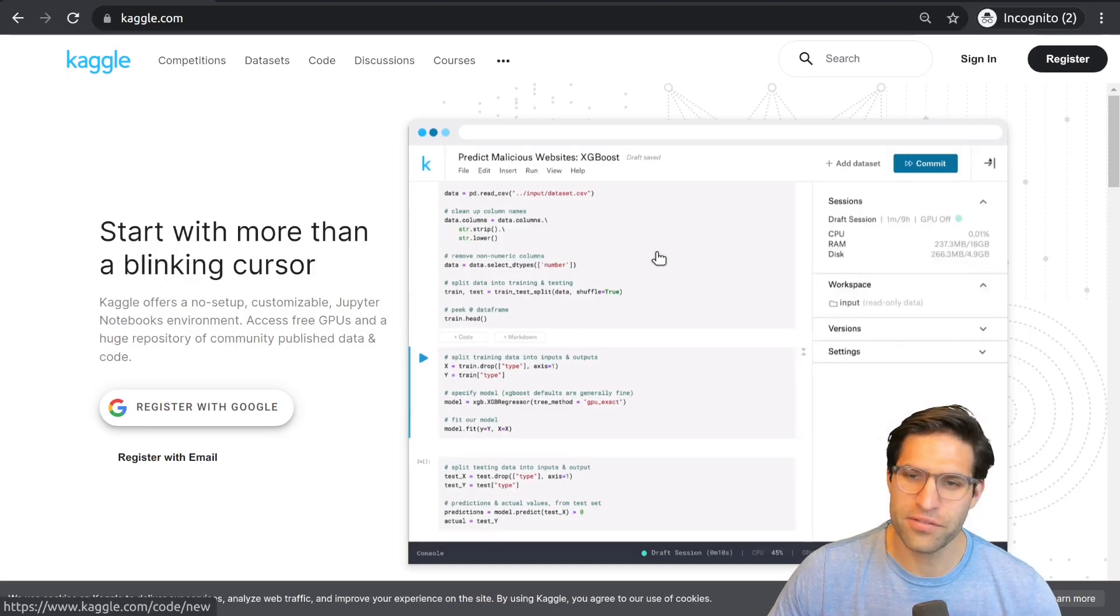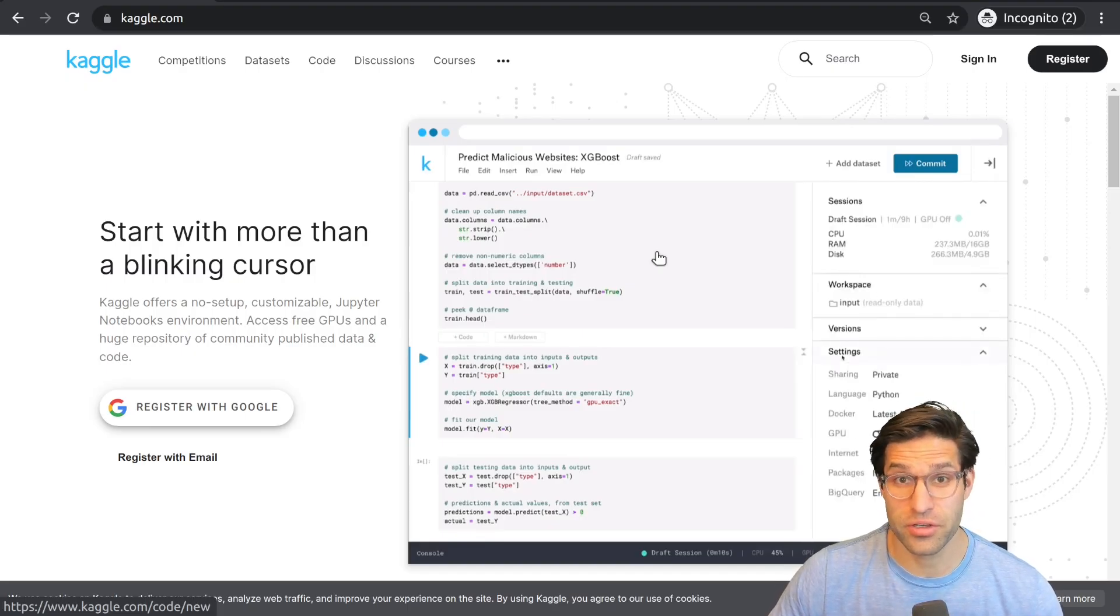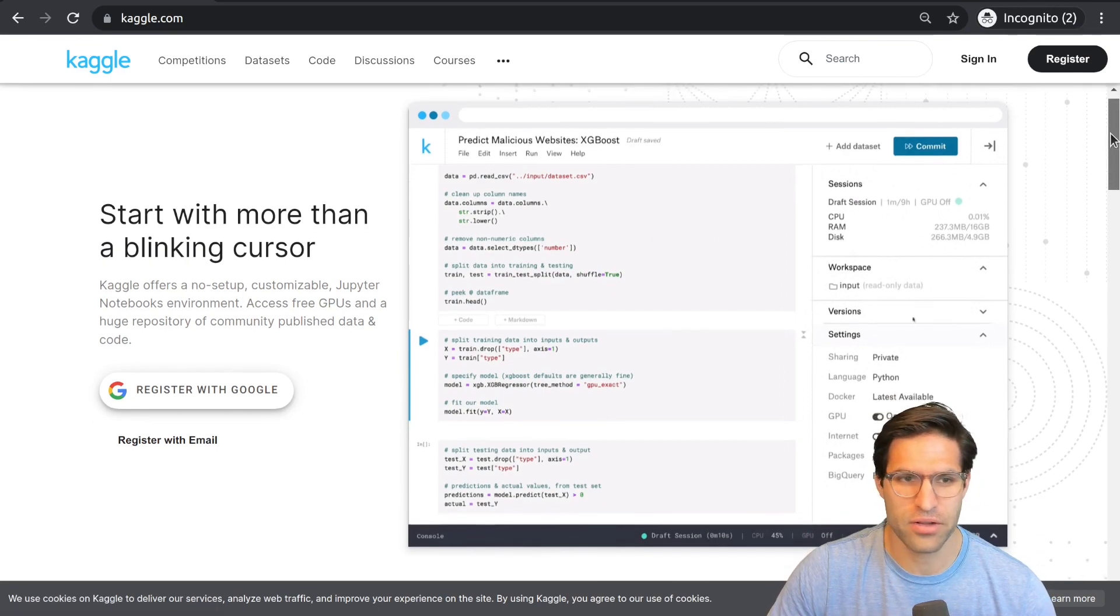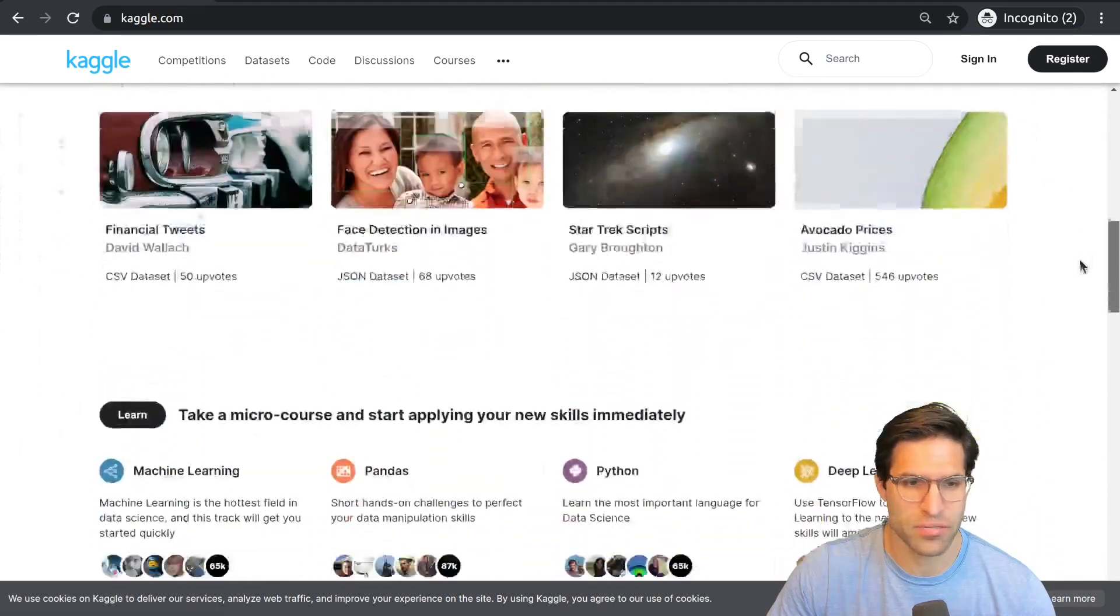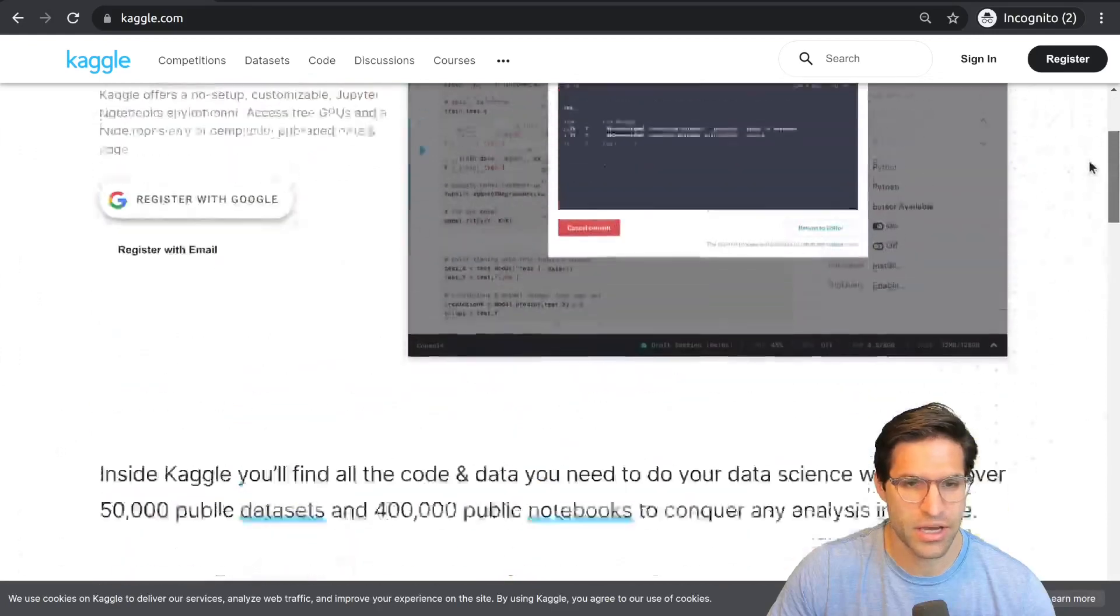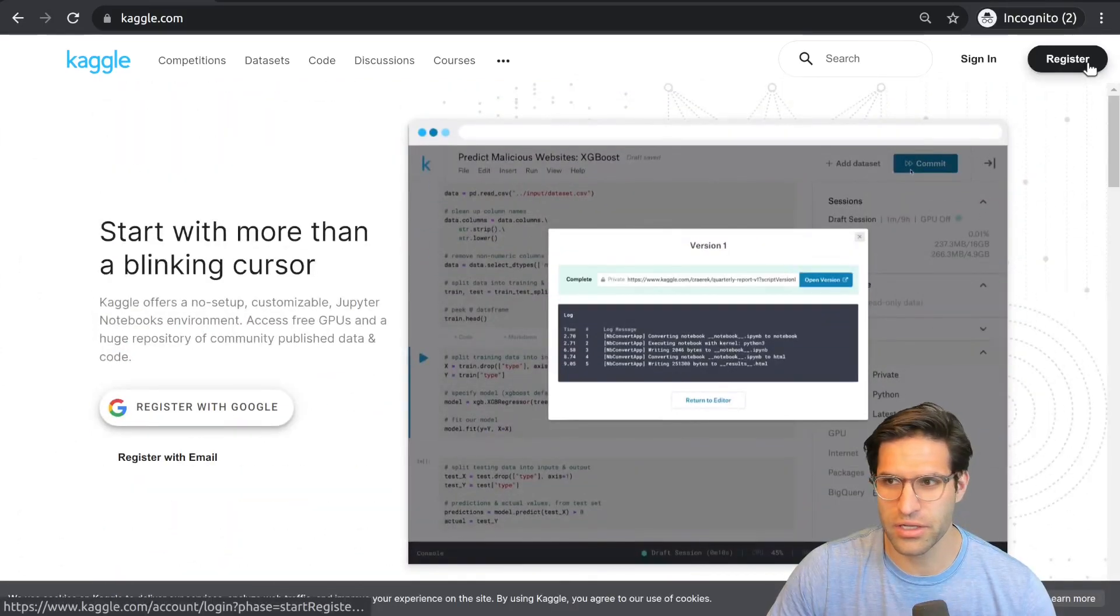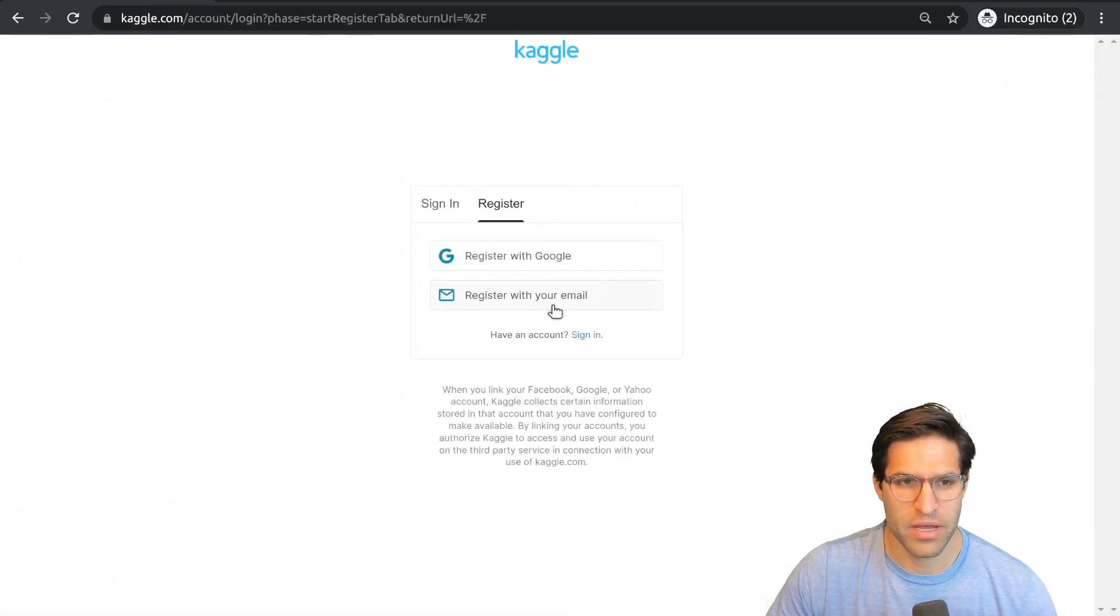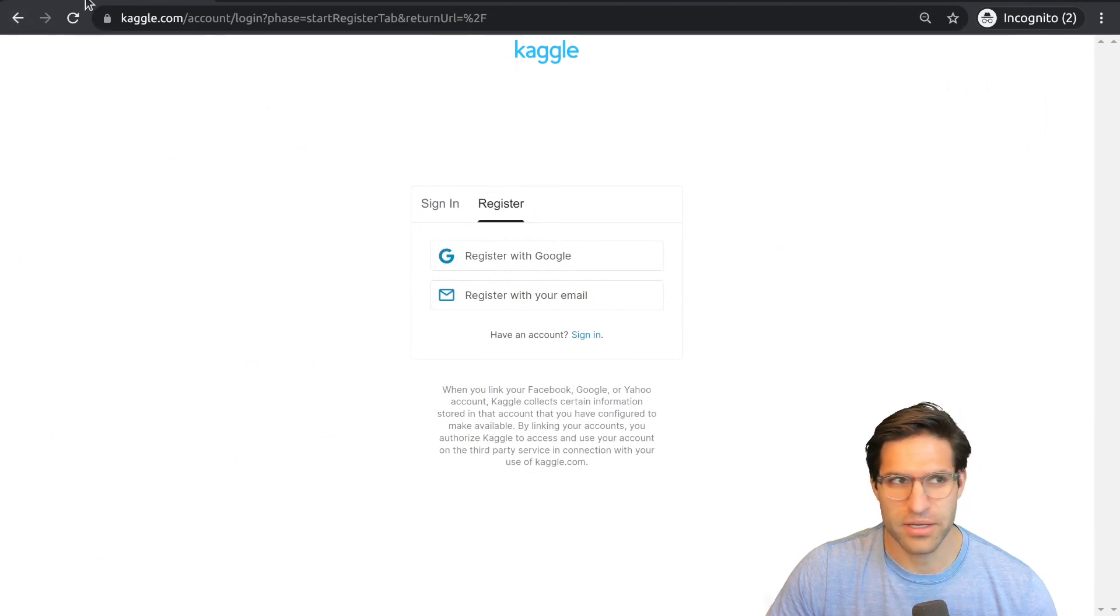So of course, the very first thing you're going to need to do to join a Kaggle competition is make an account. If you don't already have an account and you go to the Kaggle website, it'll look something like this. And all you'll have to do is click on register, make an account and link it with your email or your Google account, and then you'll be in.